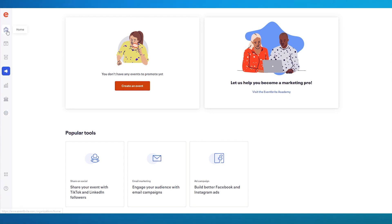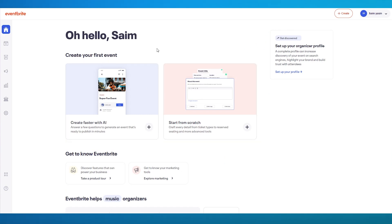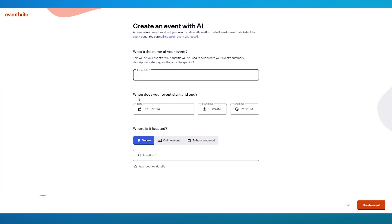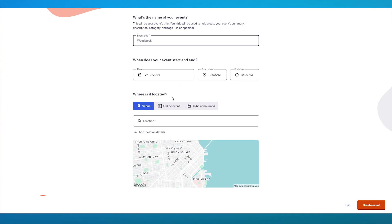Moving everything aside, we're going to go over to our homepage, and first of all, we're going to create an event. Let's go ahead and create an event with an AI. What's the name of your event? Let's go with Woodstock. That is what I'm going to be writing.